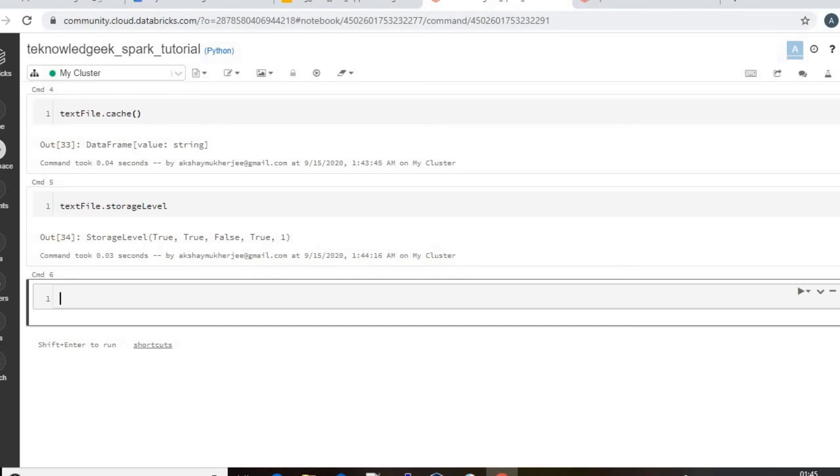So first you need to unpersist. It will not automatically change the persistence storage level.